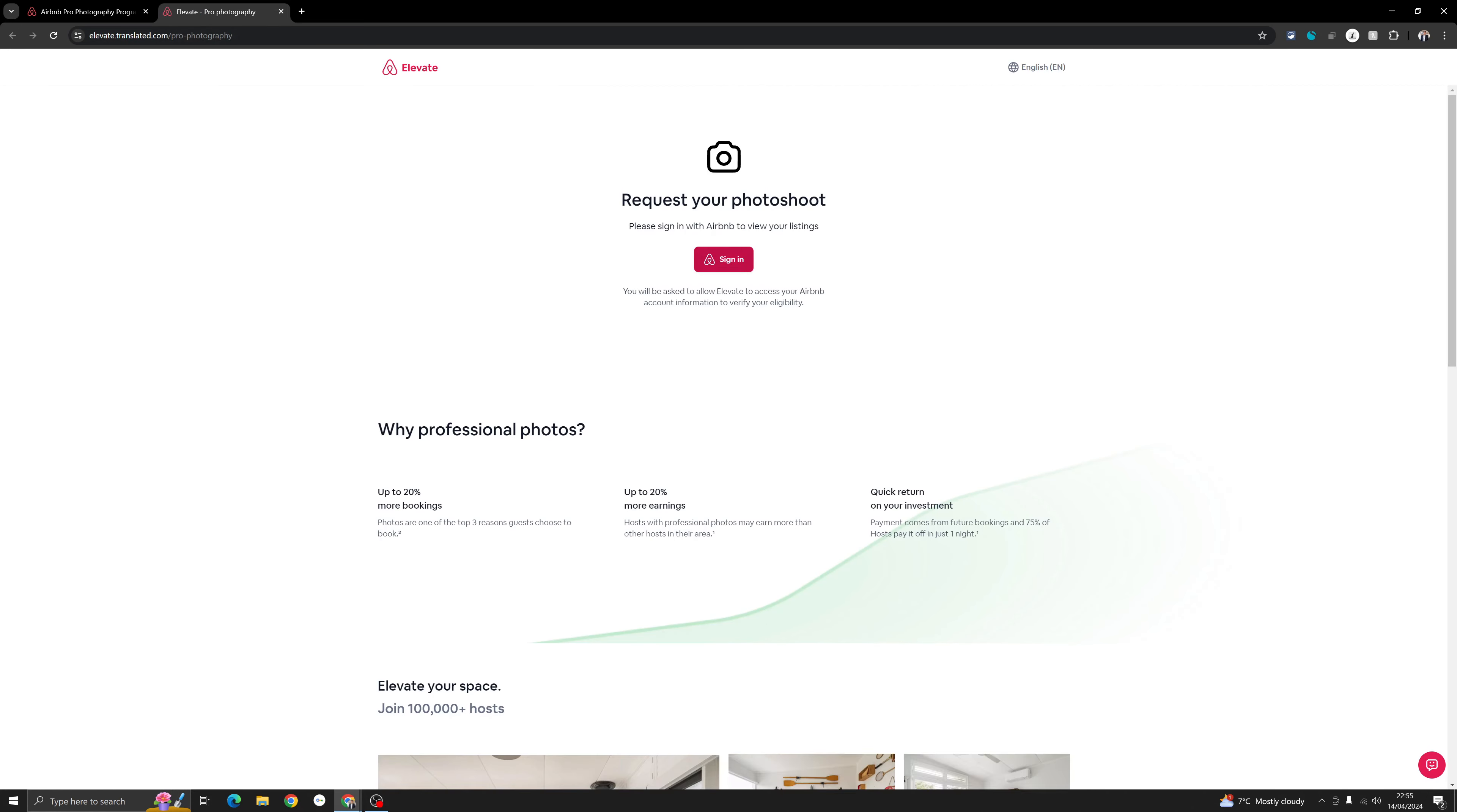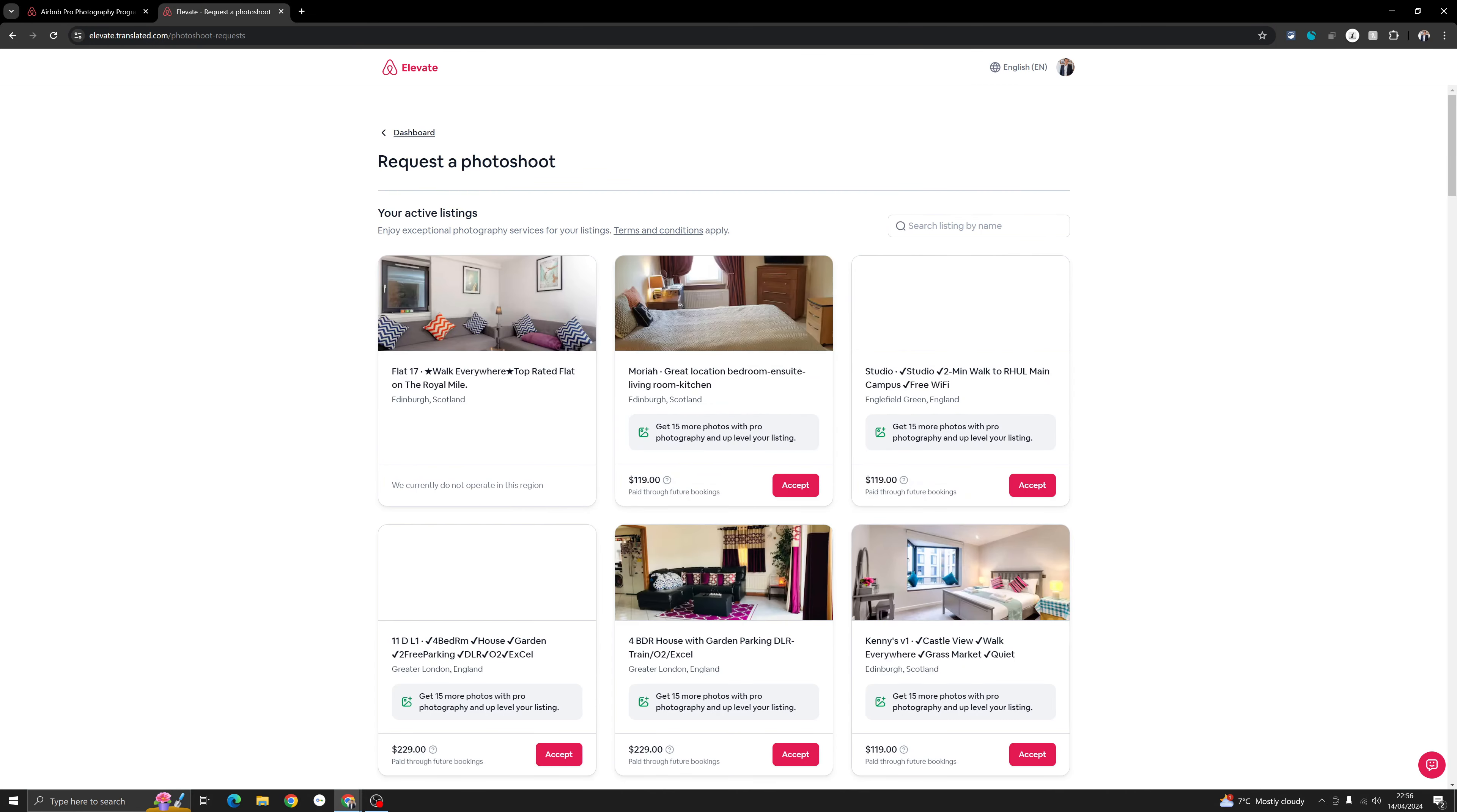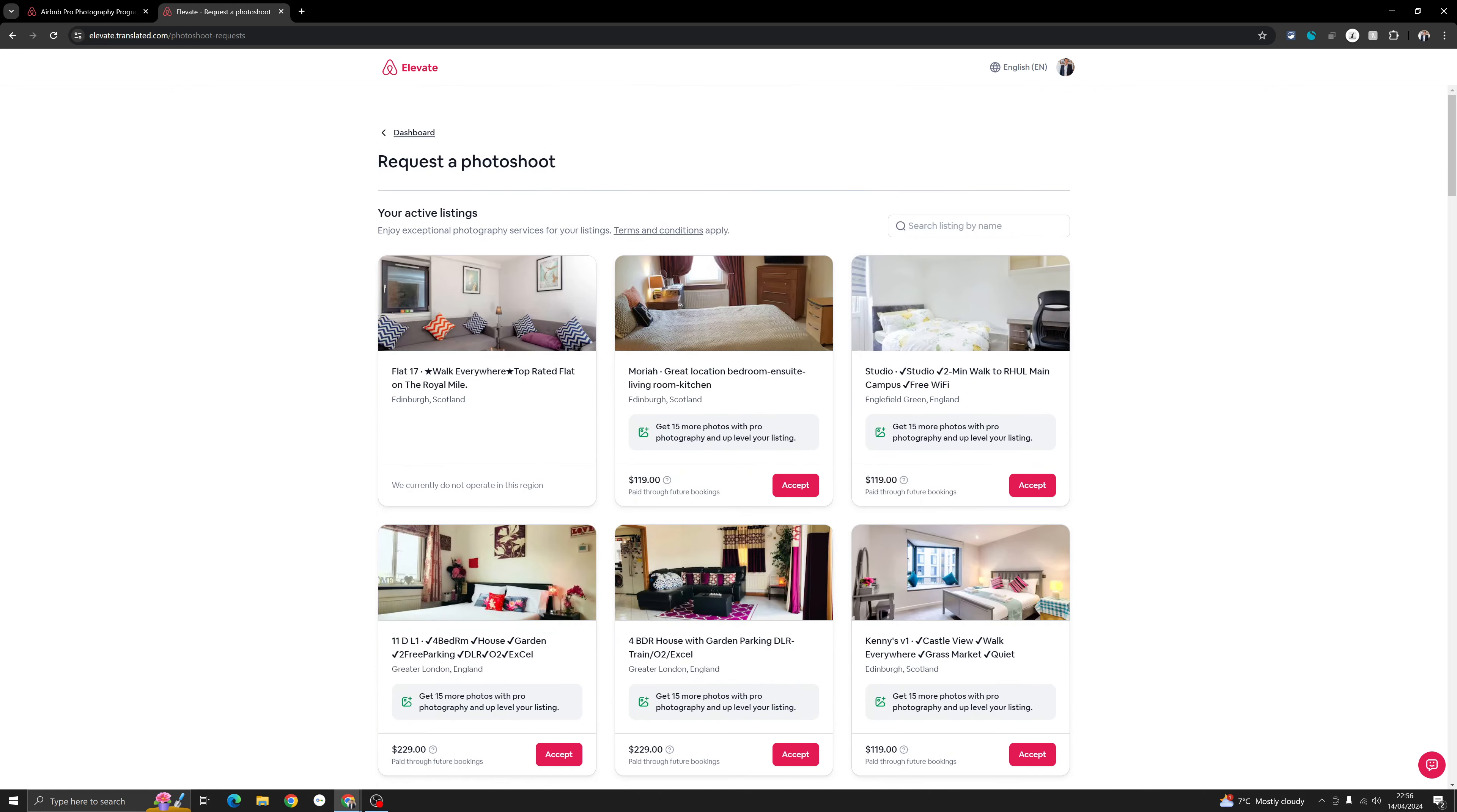You will need to sign in with your Airbnb logins. Once you are there, it takes some time to get you a quote. Now because I have multiple properties, that's why you're able to see so many of them. You may just see one or two depending on how many you've got.